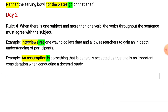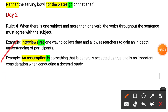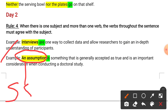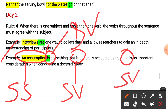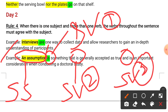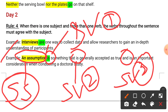The second example illustrates rule four further: 'An exception is something that is generally accepted as true and is an important consideration when conducting a doctoral study.' Here 'an exception' is a singular subject, and we can see three verbs — all 'is' — which are singular verbs agreeing with the singular subject throughout the sentence.